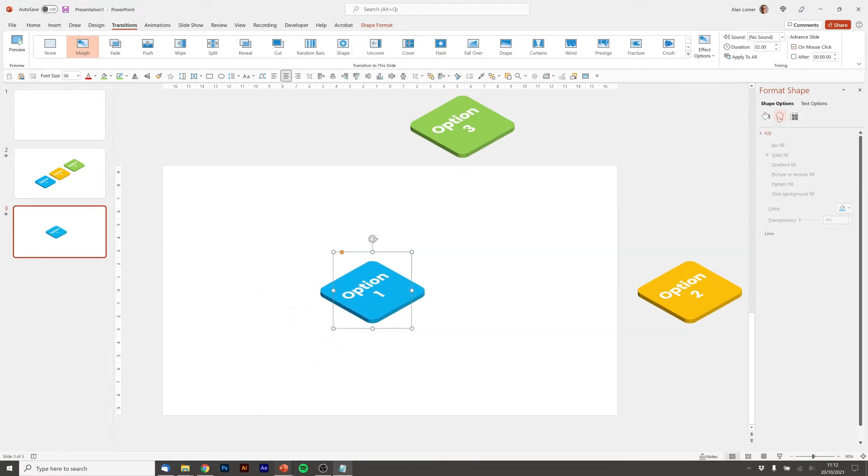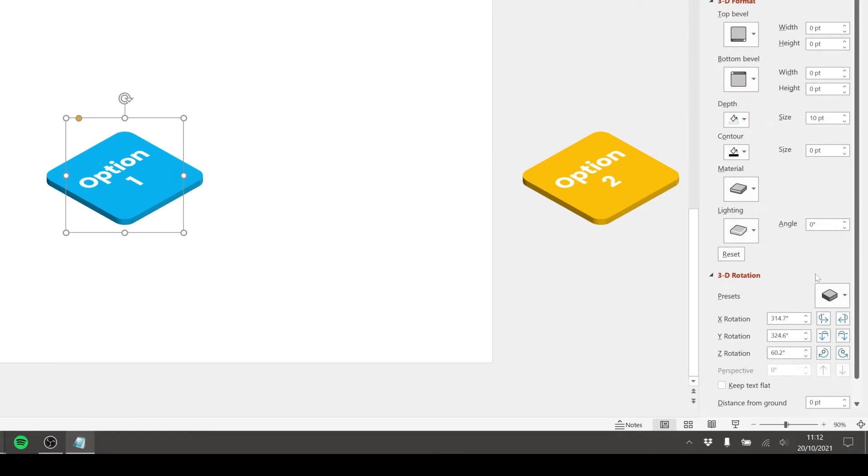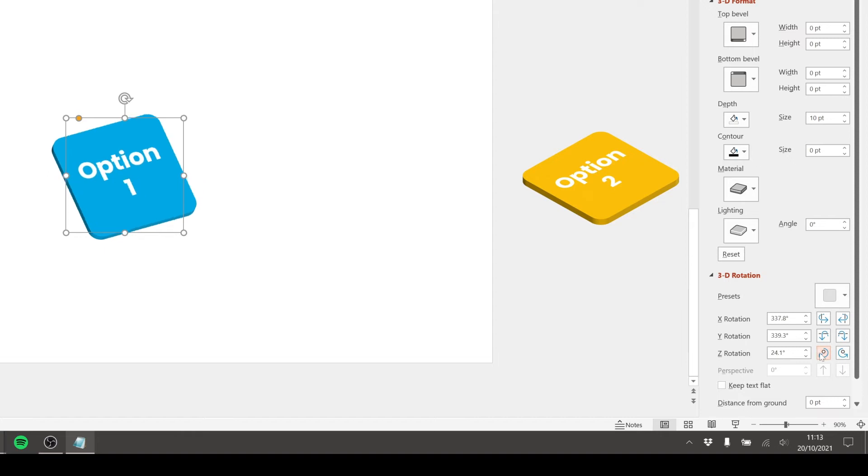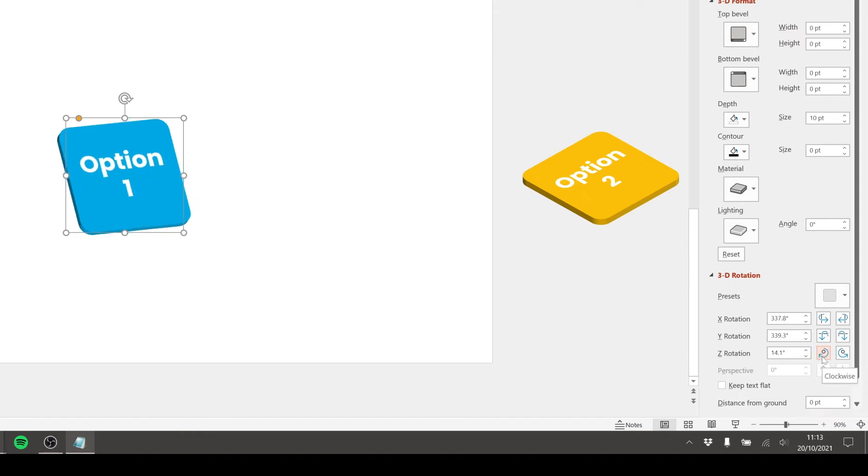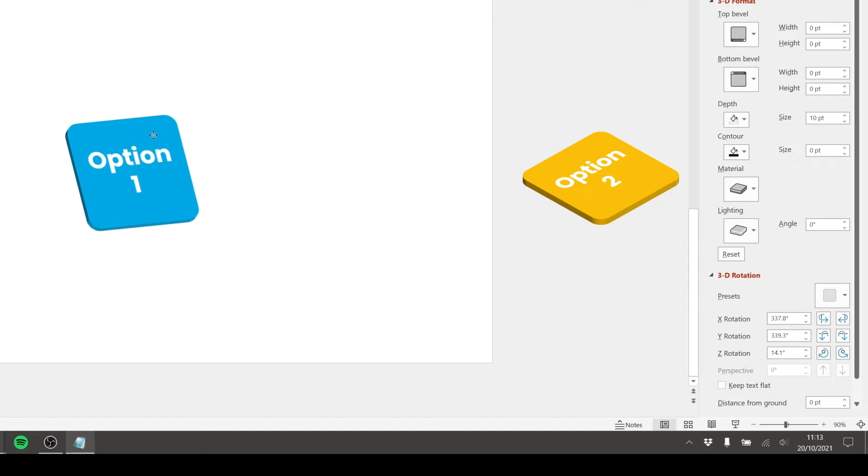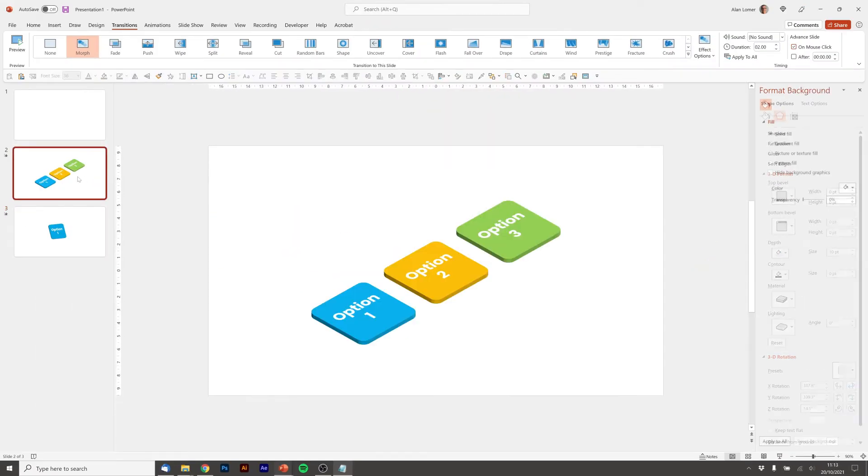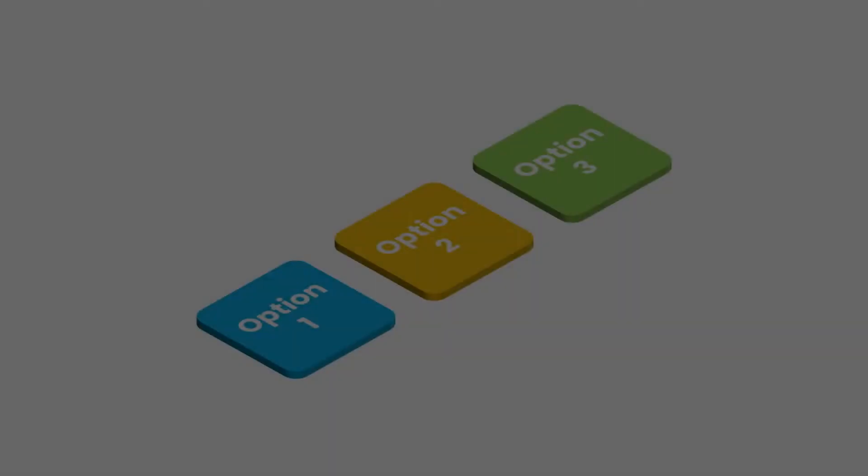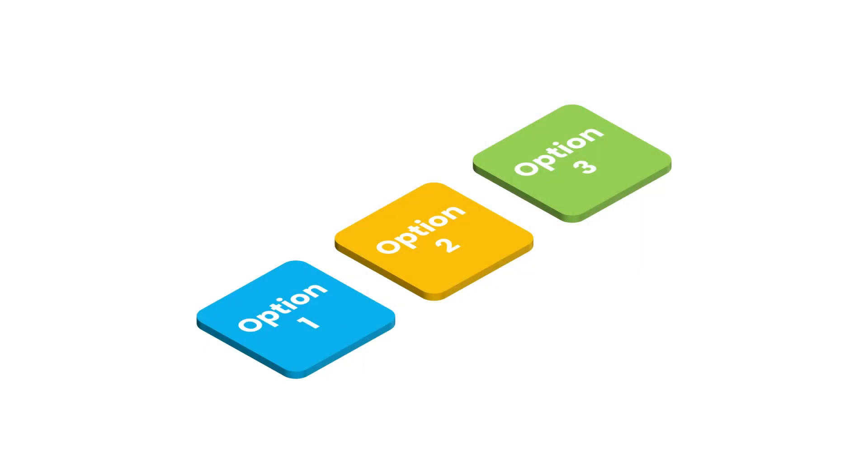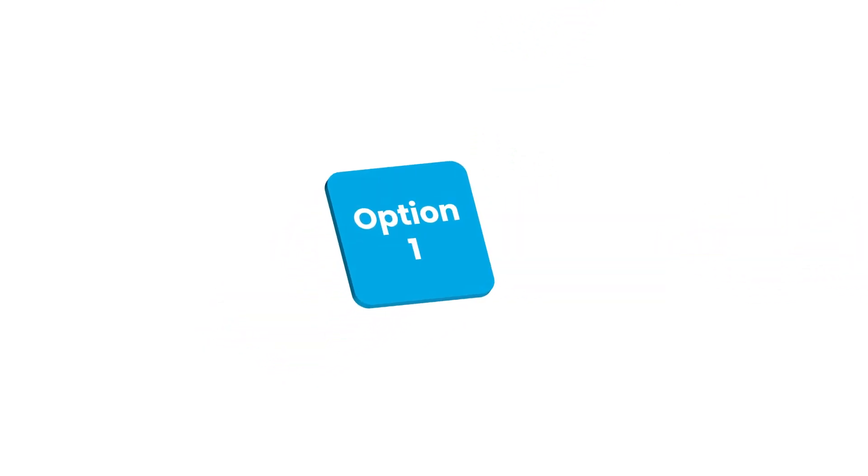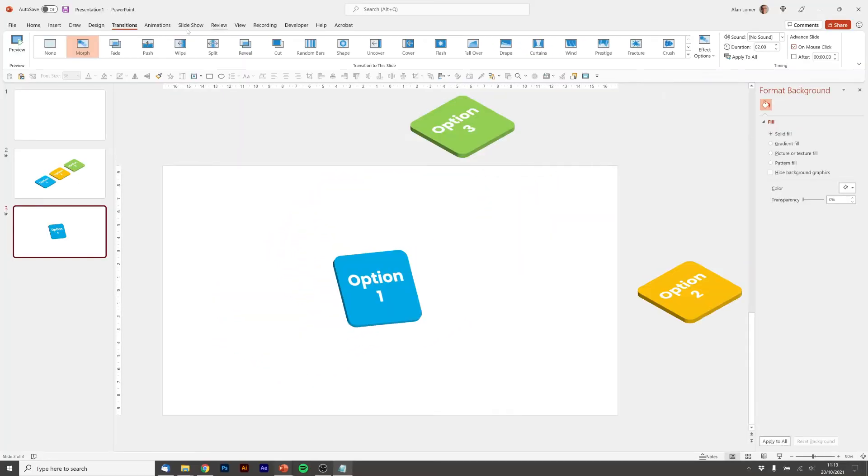Then I'm going to drag option one into the middle. I'm going to go to the 3D rotation and I'm just going to rotate them a bit just so you can see option one and it gives it a nice effect. So five clicks on the up of Y rotation and seven clicks on the clockwise of Z rotation. And that's about what I want. So we'll just go to slide two and check this is working. Excellent, looks good.